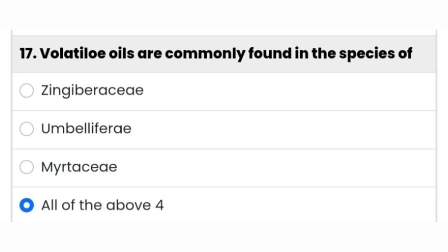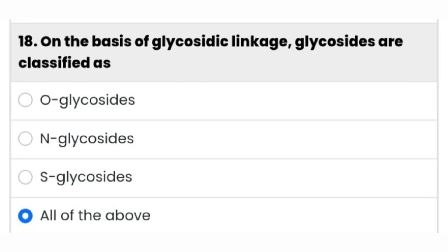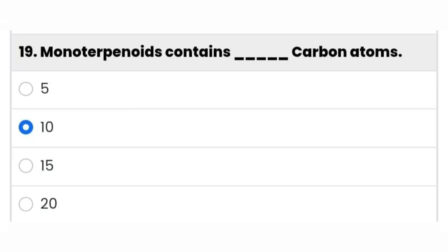Volatile oils are commonly found in the species of Zingiberaceae, Apiaceae, and Myrtaceae — the fourth option is the right answer. Eighteenth question: on the basis of glycosidic linkage, glycosides are classified as — all of the above is the right answer. Monoterpenoids contain 10 carbon atoms.